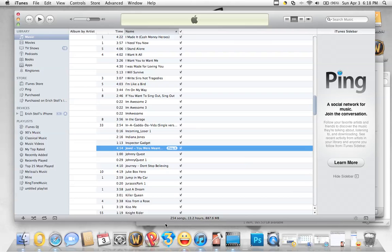This is a tutorial on how to make your own custom text message ringtones for the iPhone.